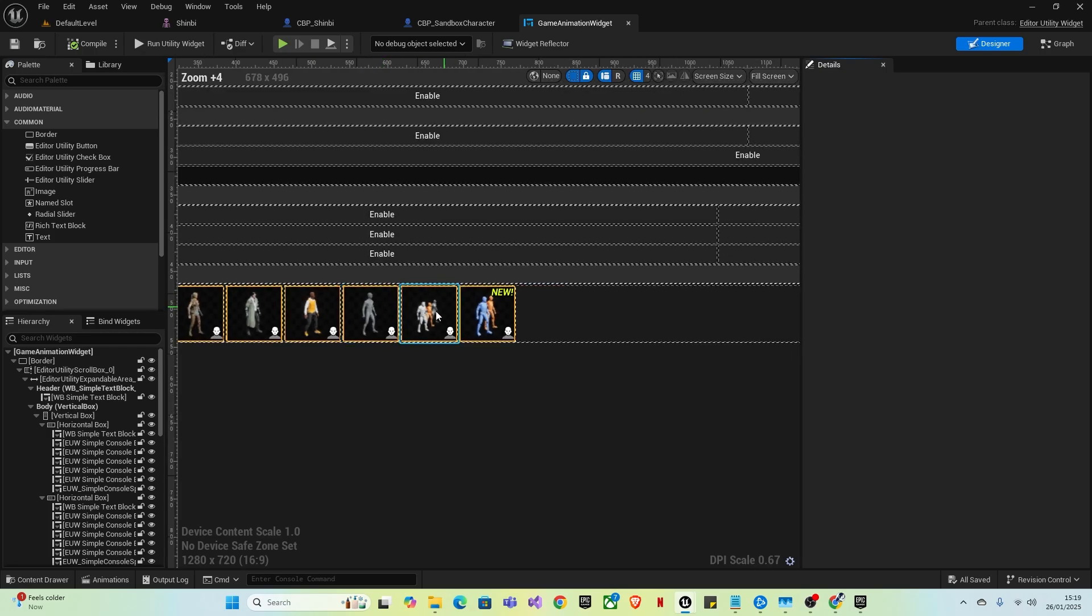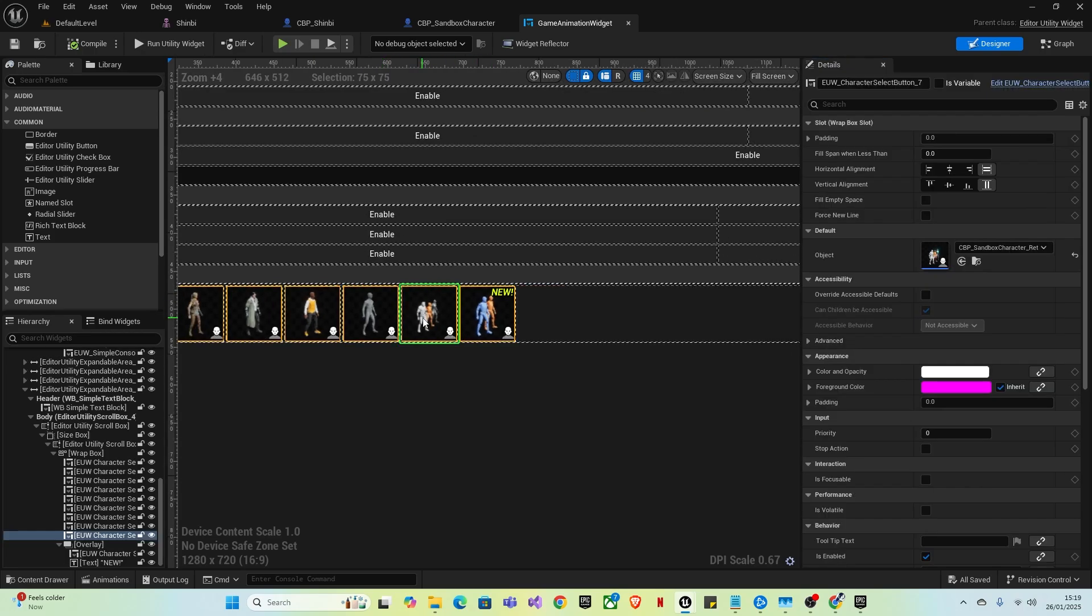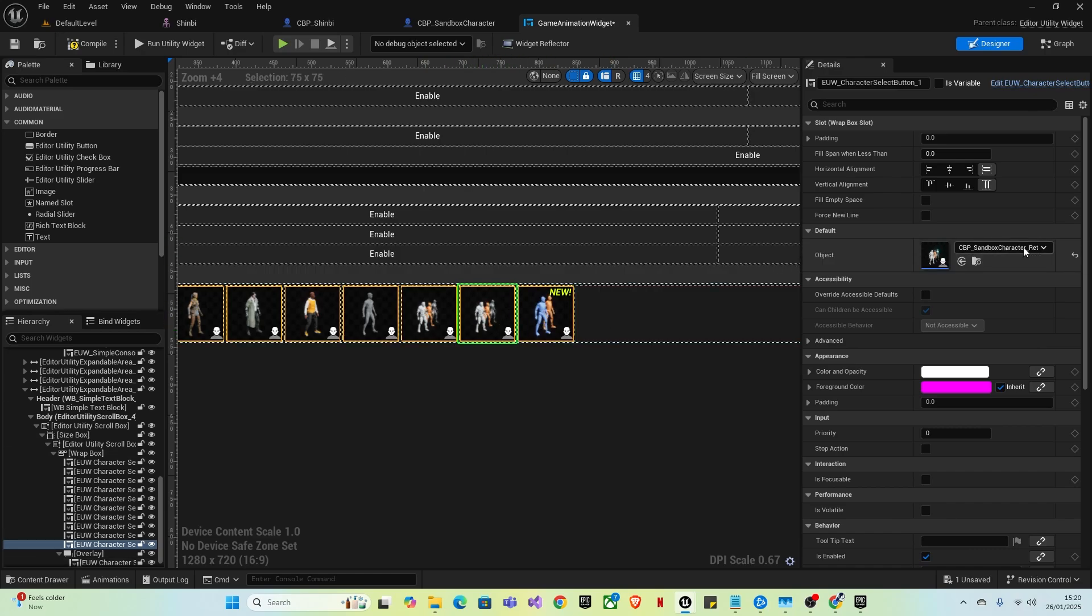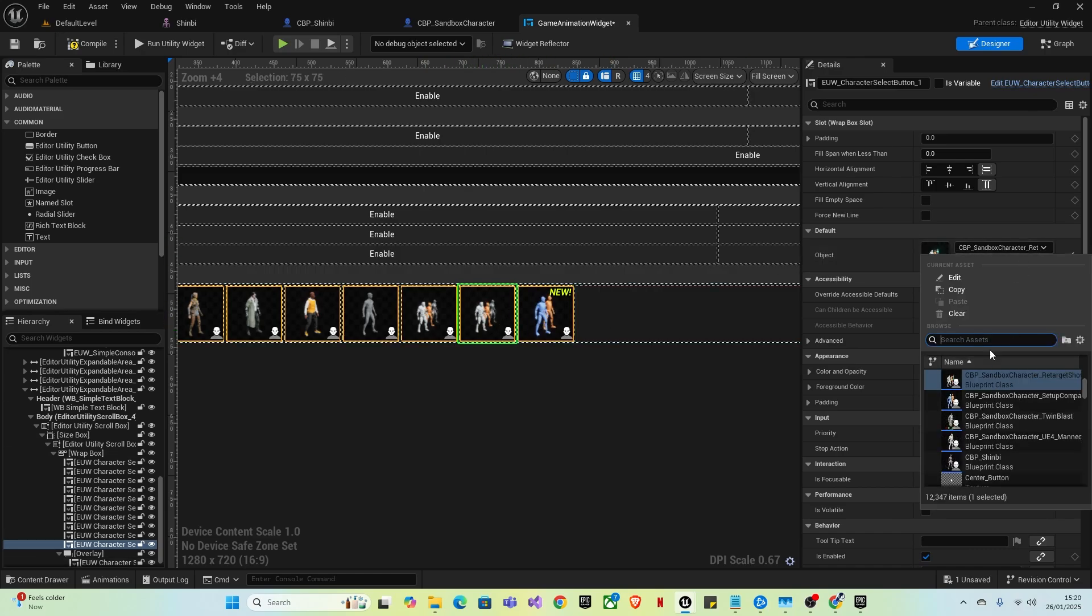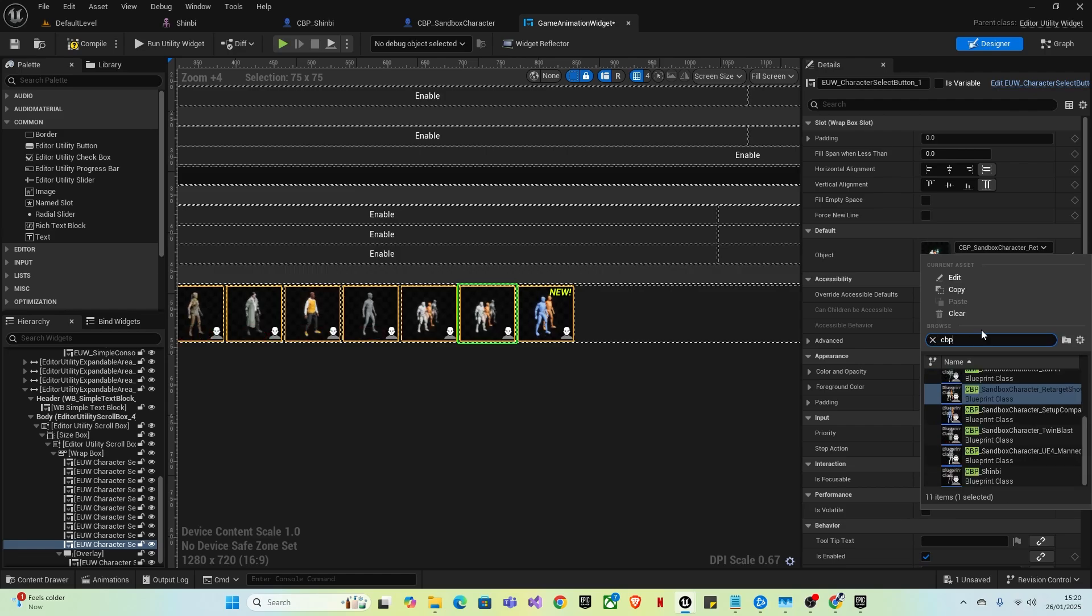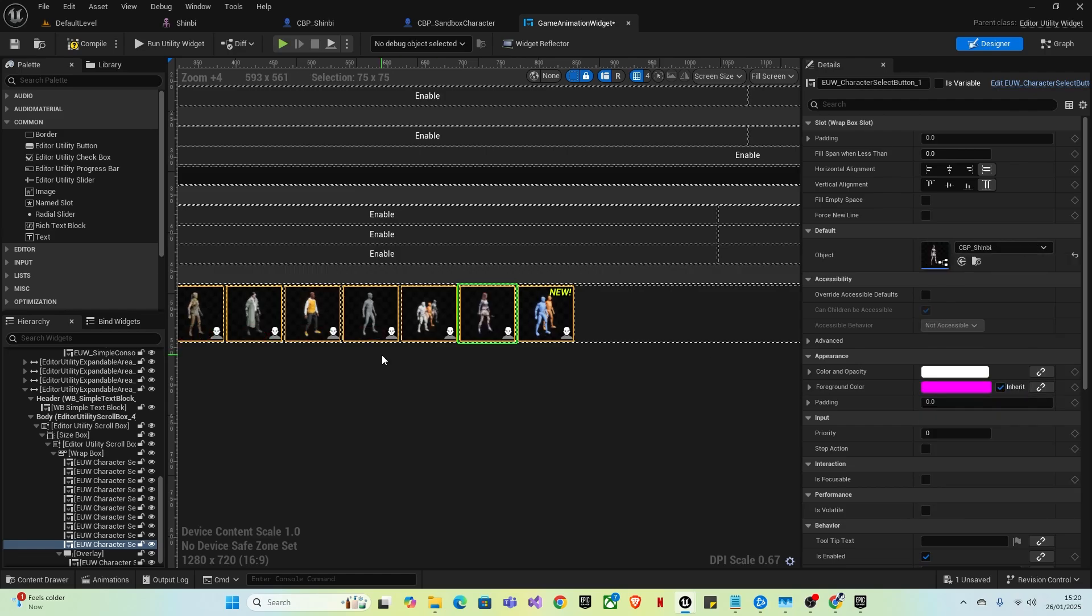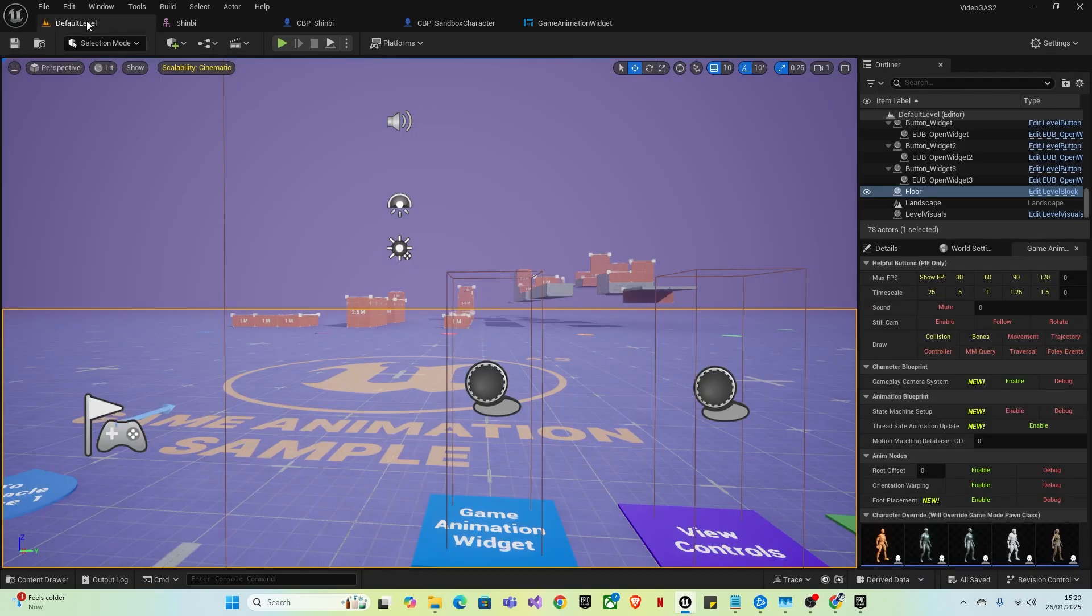You want to zoom in, click on, for example, this one, doesn't really matter. You want to press control D to duplicate it. Then you want to change it from CBP sandbox character retarget to CBP underscore Shinbi or whatever your character's name is. And then as you can see, it will paste your character in there. Compile and save.